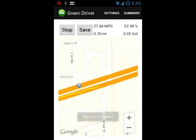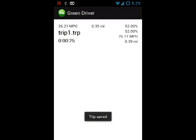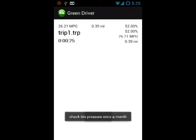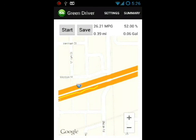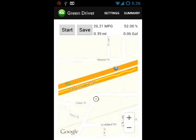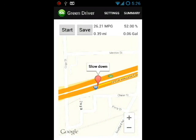Now let's stop and save our trip. In the summary, we can see the trip has been saved to the SD card. When viewing your trip, you can see markers have been placed where the alerts were generated. This will help you evaluate your trip.